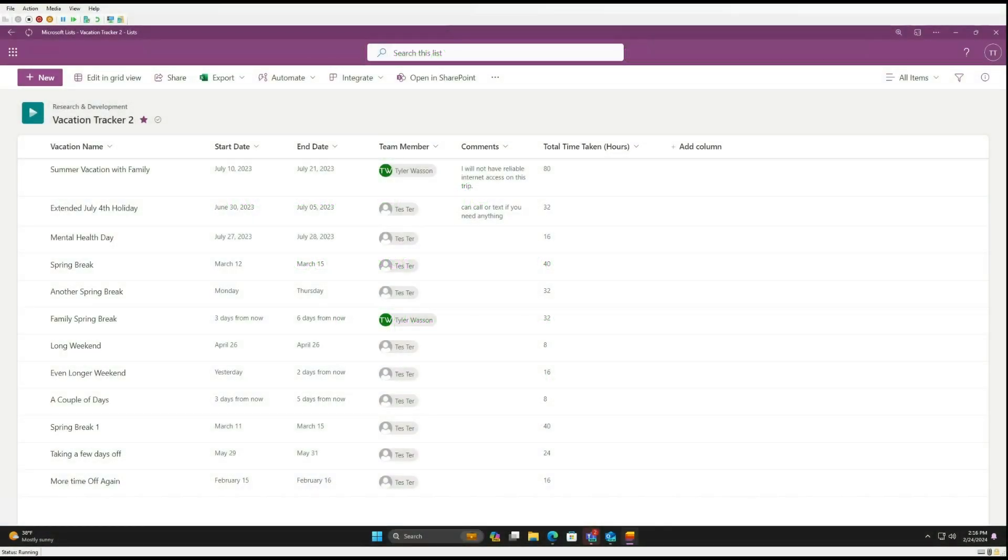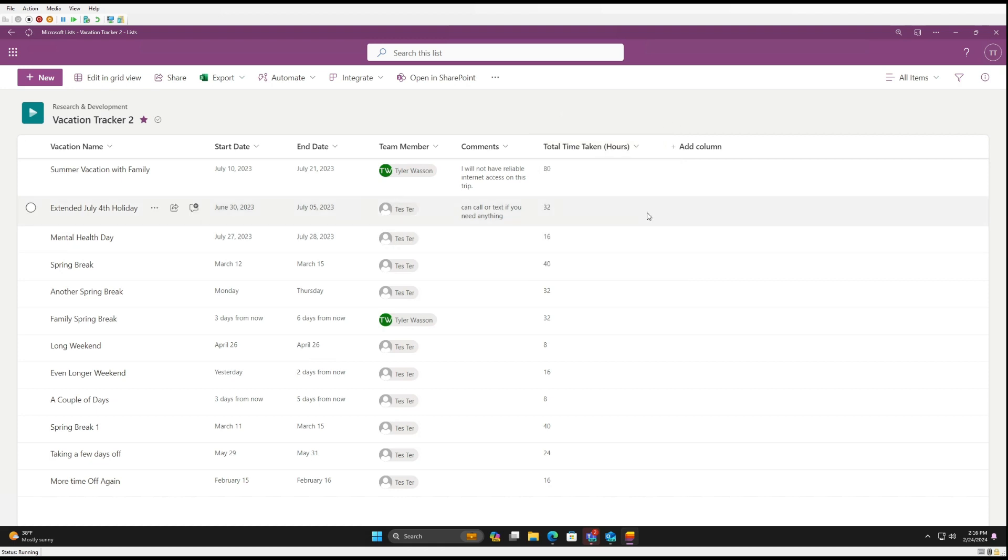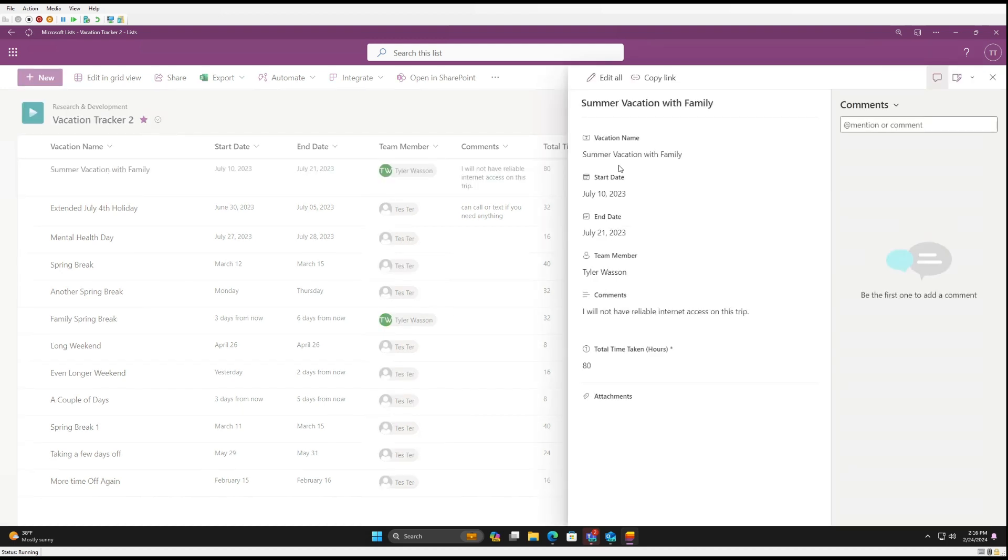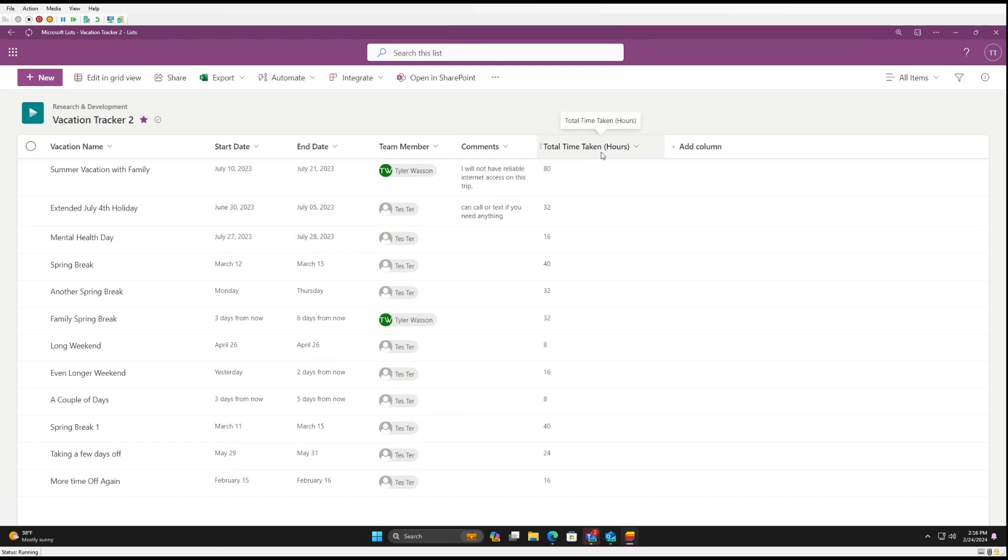The next enhancement is the ability to track each team member's hours. To do this, you'll need to add a new number column in your list. I've already done so here. Team members can then add the number of hours they're taking off at the time they create their vacations. So when you create a new record, you want to add the total time taken off.